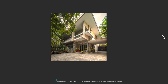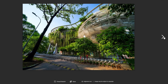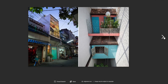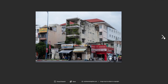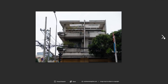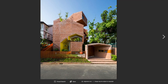One example of this is the Bitexco Financial Tower in Ho Chi Minh City, completed in 2010, which is one of the tallest buildings in Vietnam. Designed by American architect Carlos Zapata, the tower's distinctive shape and façade were inspired by the lotus flower, a symbol of purity and enlightenment in Vietnamese culture.